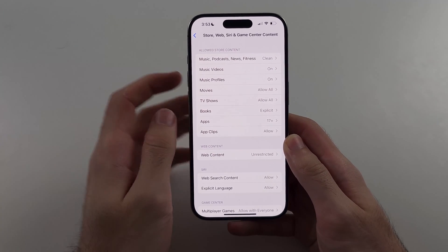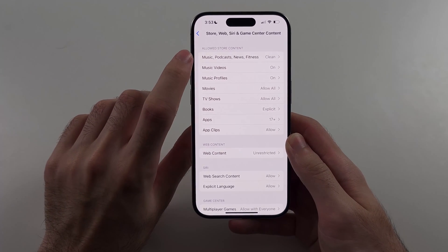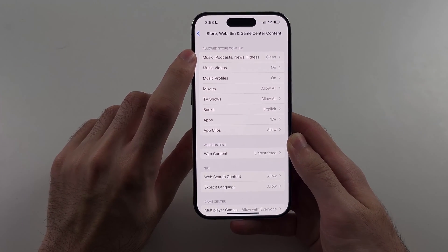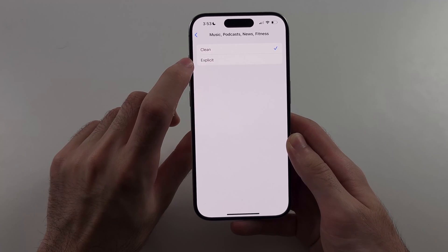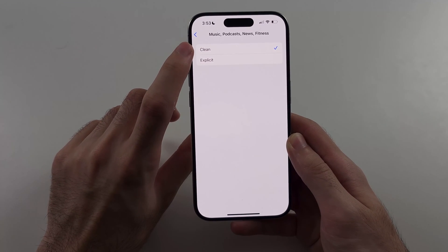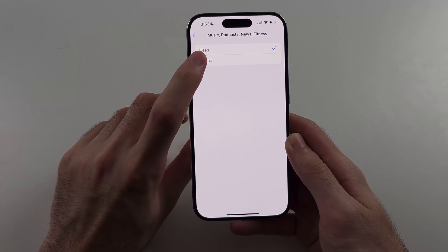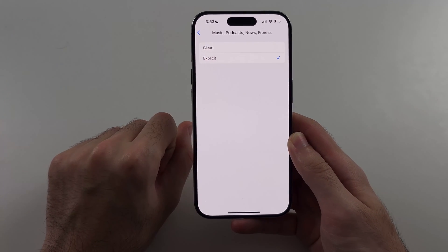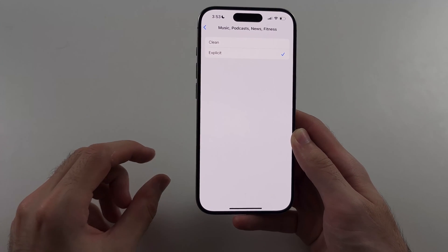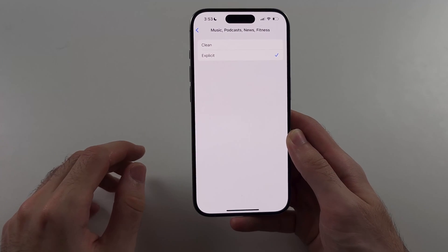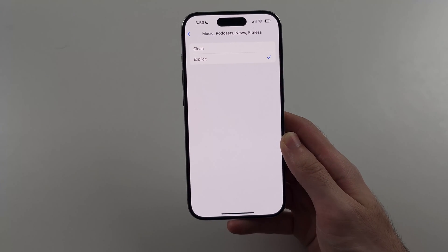Then we will see Music, Podcast, News and Fitness — we'll select this one. And if it's set to Clean, we're going to set this one to Explicit, and now you can listen to explicit songs on Apple Music.